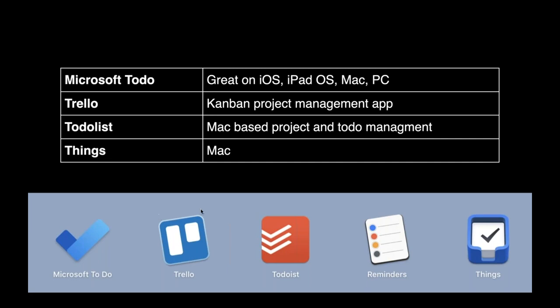Another one is Trello. Trello uses a Kanban type project management. That's a visual way to drag something across the screen as it progresses. Say there's multiple states: need to do, working on, working on stage one, working on stage two, working on stage four. It allows you to do very simple visual project management. I highly recommend Trello. I believe it's free for sure. Download it.